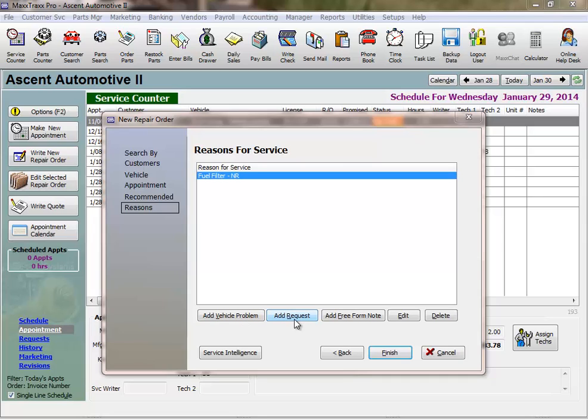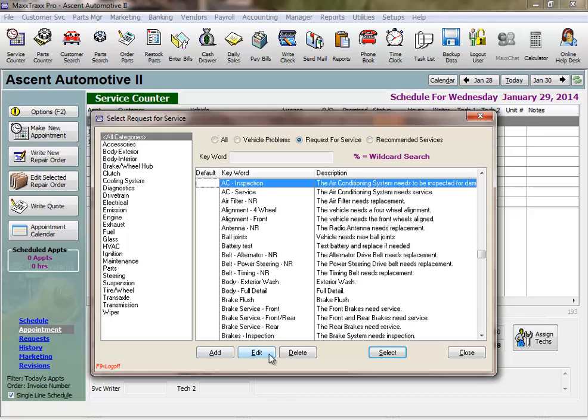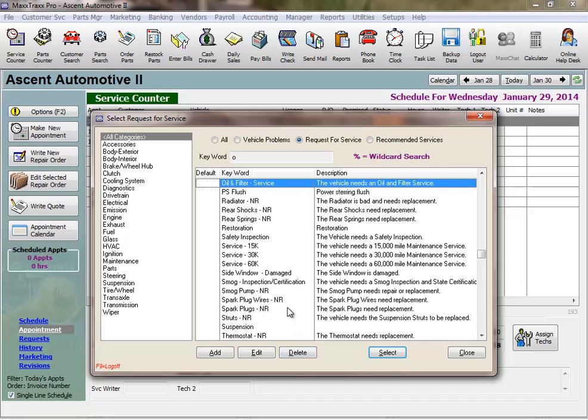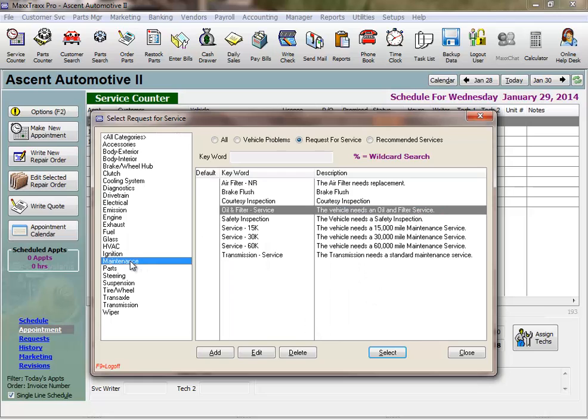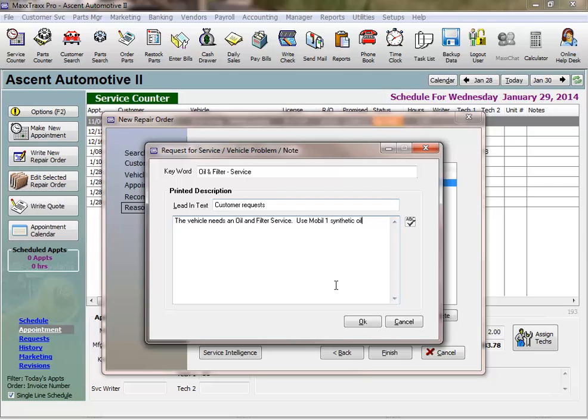Click the Add Request button, and this opens the list of all the requests for service. MaxTracks comes preloaded with a list of requests and vehicle problems, but you will add, edit, and delete from this list over time to customize it to fit your shop. I'll type an O to start the progressive search, and here is an oil and filter service. Note we can search by category on the left. With oil and filter service highlighted, I can click the Select button, or just hit the Enter key. And here I can add some notes about this particular job. Use Mobile One Synthetic Oil, and click OK.